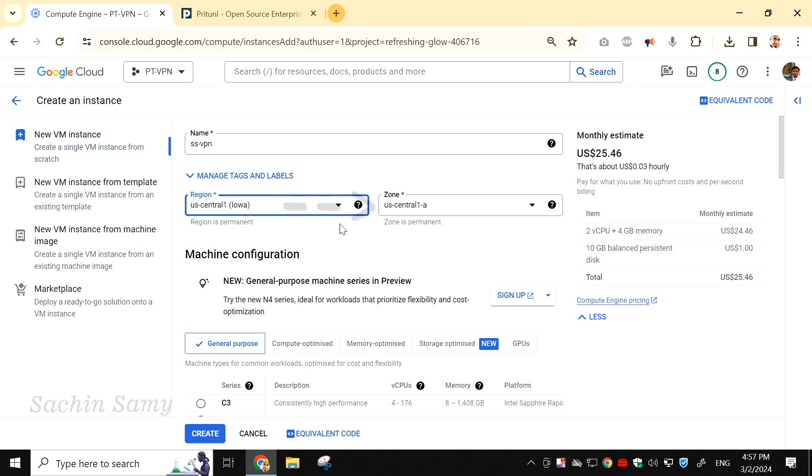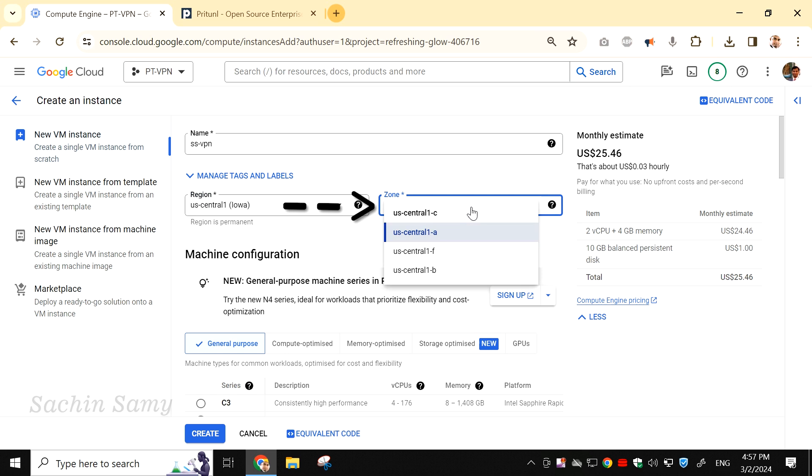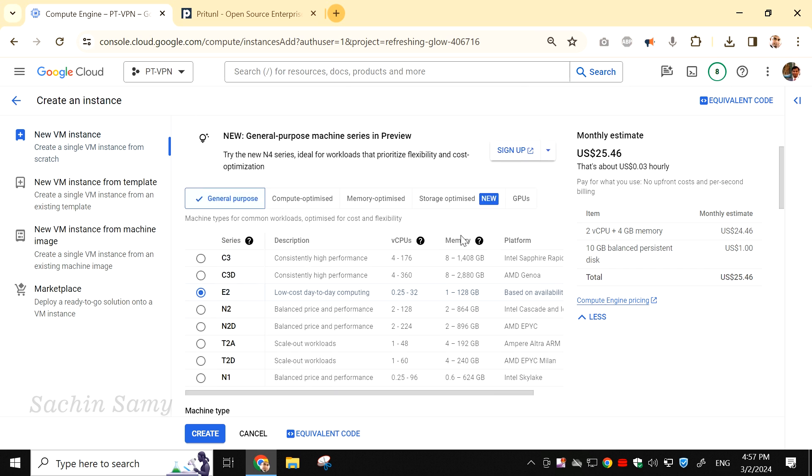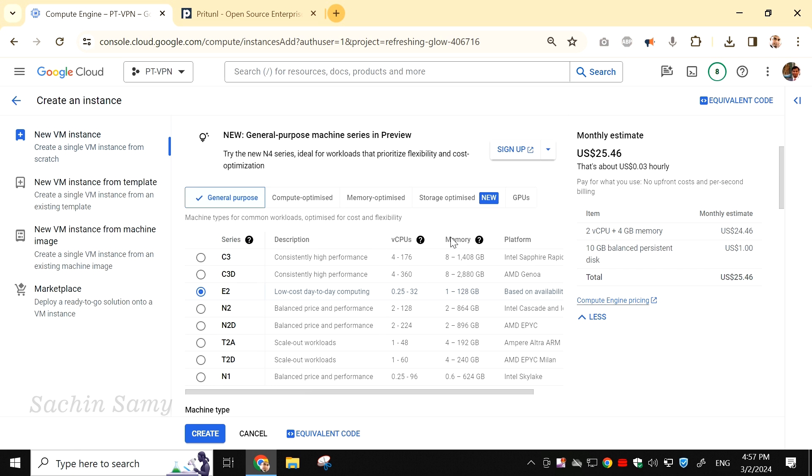Then, select the zone drop-down. Here you can see there are multiple zones available in the US Central Region, so I can select one of the zones.